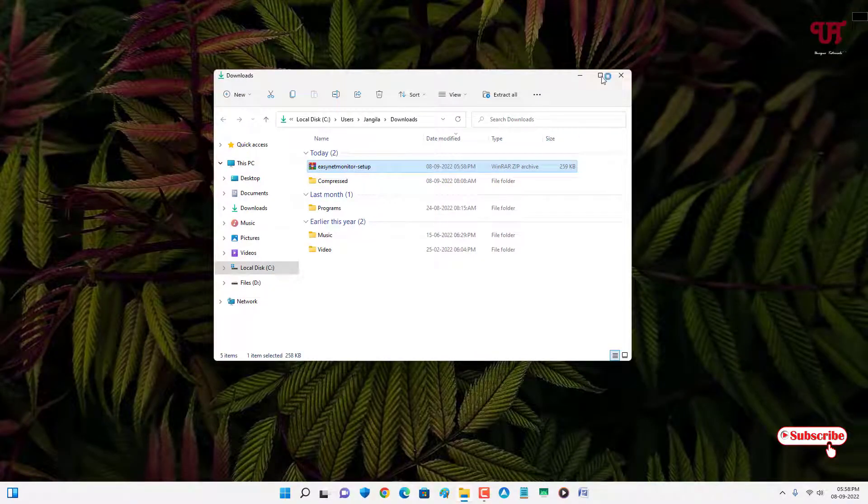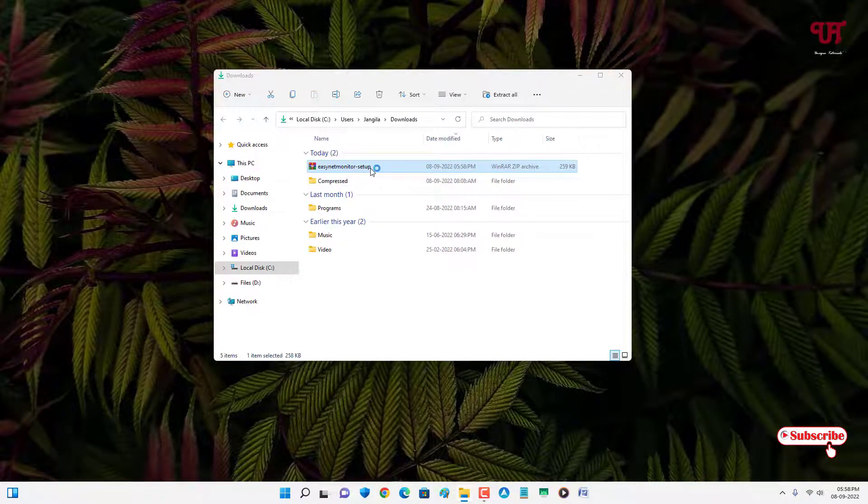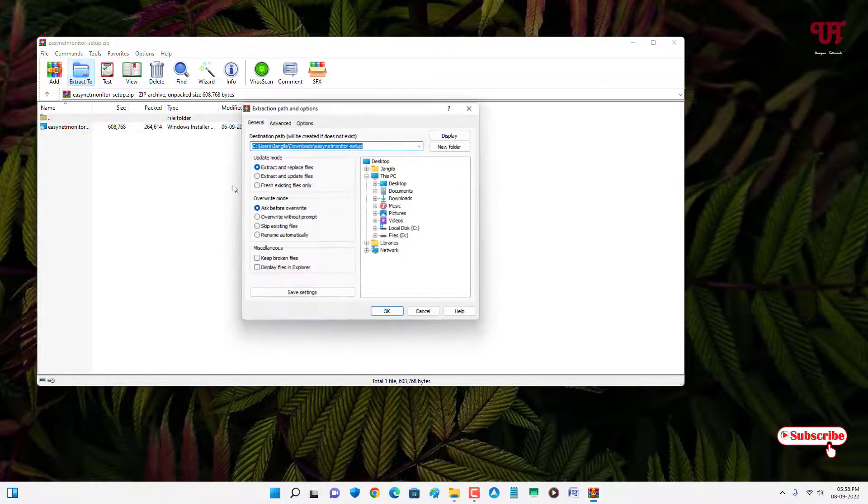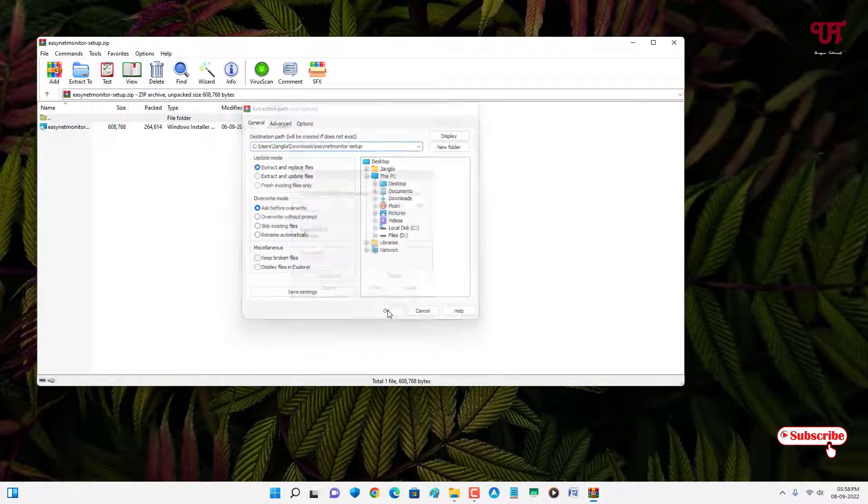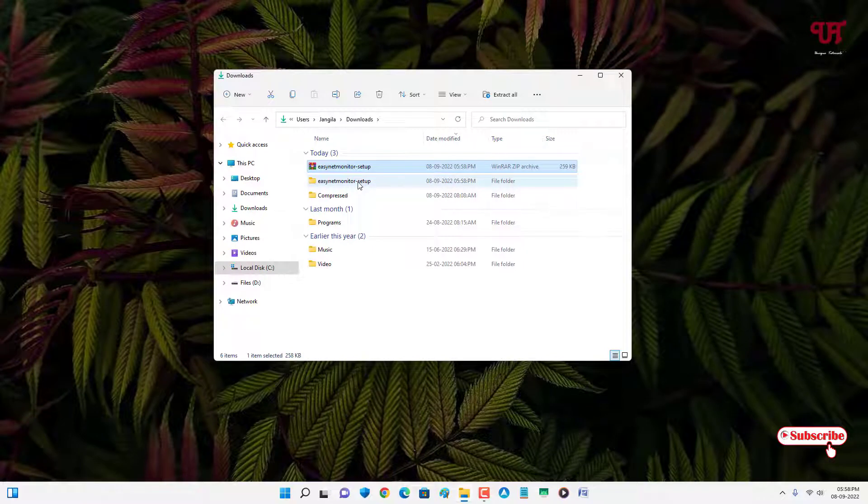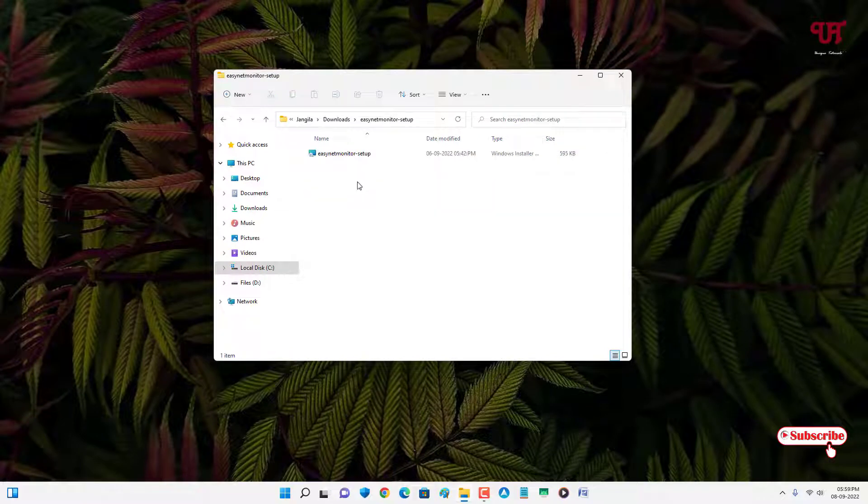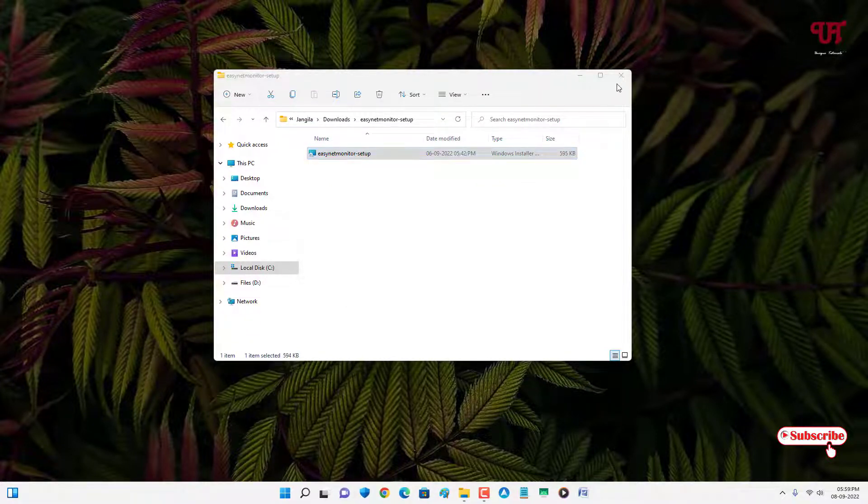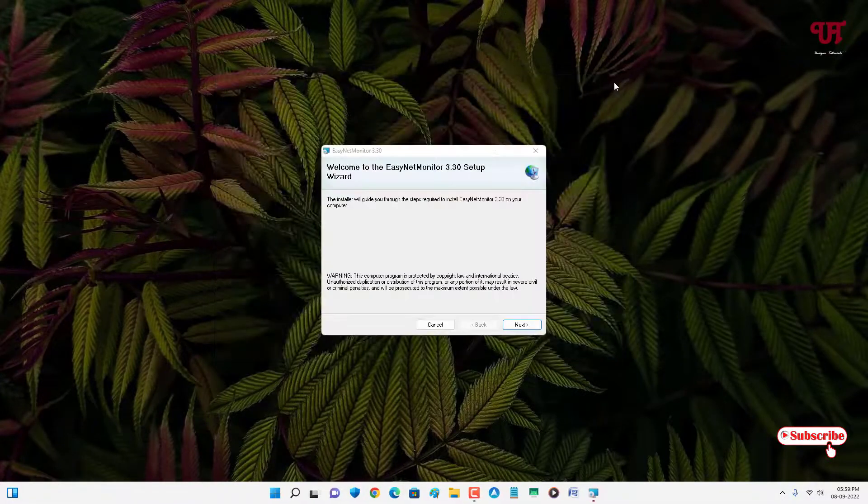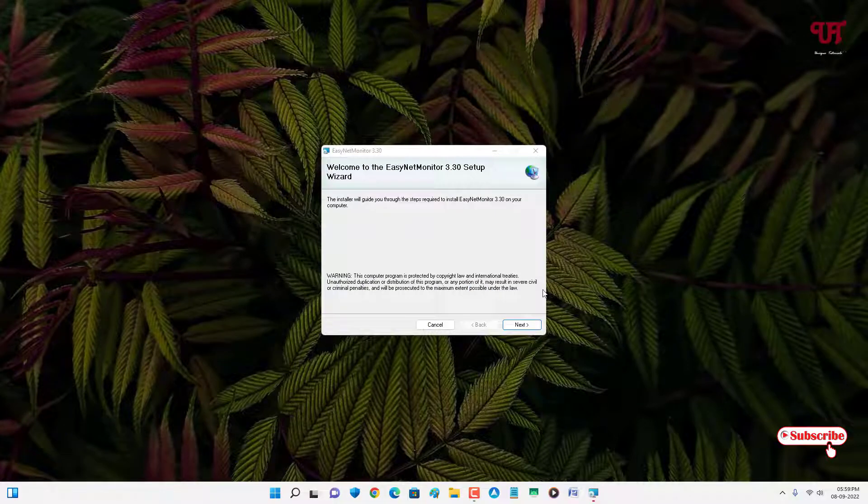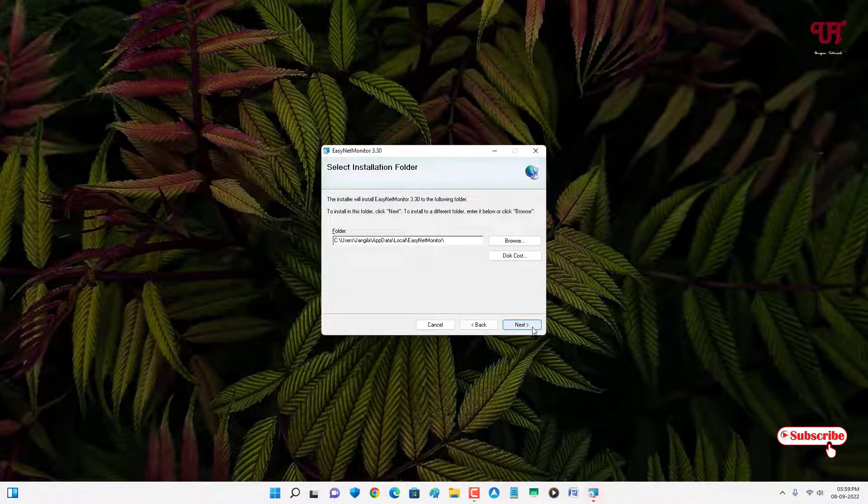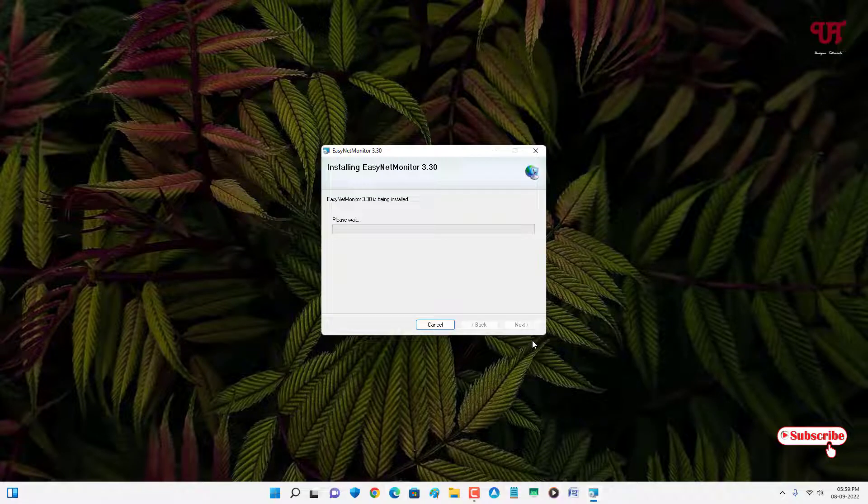Just double-click it to extract this zip file. Open the extracted folder. Now just double-click it to run the software installer. Click on next to proceed with installation. Wait for a few more seconds until the complete installation is done.